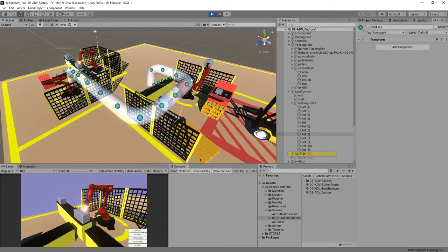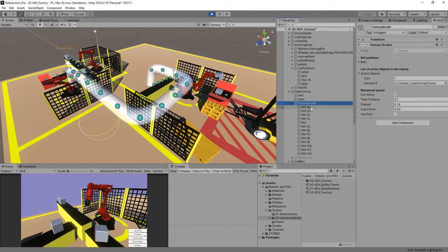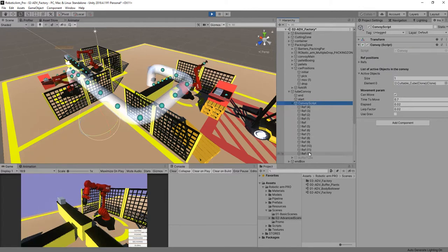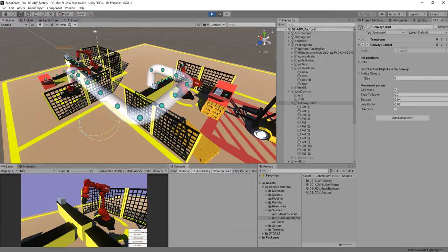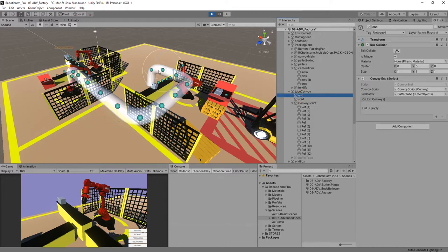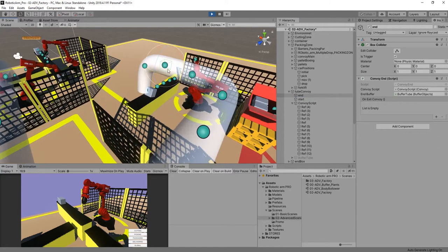It's going to move it around the different positions that we have used in the convoy script's children. So when it gets to the endpoint, which is here with a collider, you can see here...